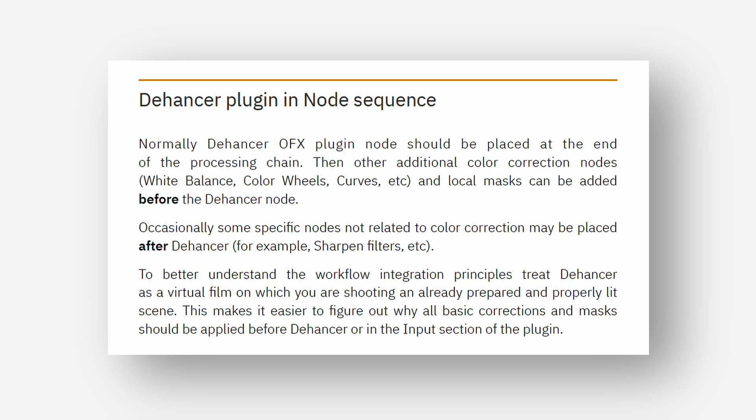Normally Dehancer OFX plugin should be placed at the end of the processing chain. Then other additional color correction nodes, white balance, color wheels, curves, etc. and local masks can be added before the Dehancer node.